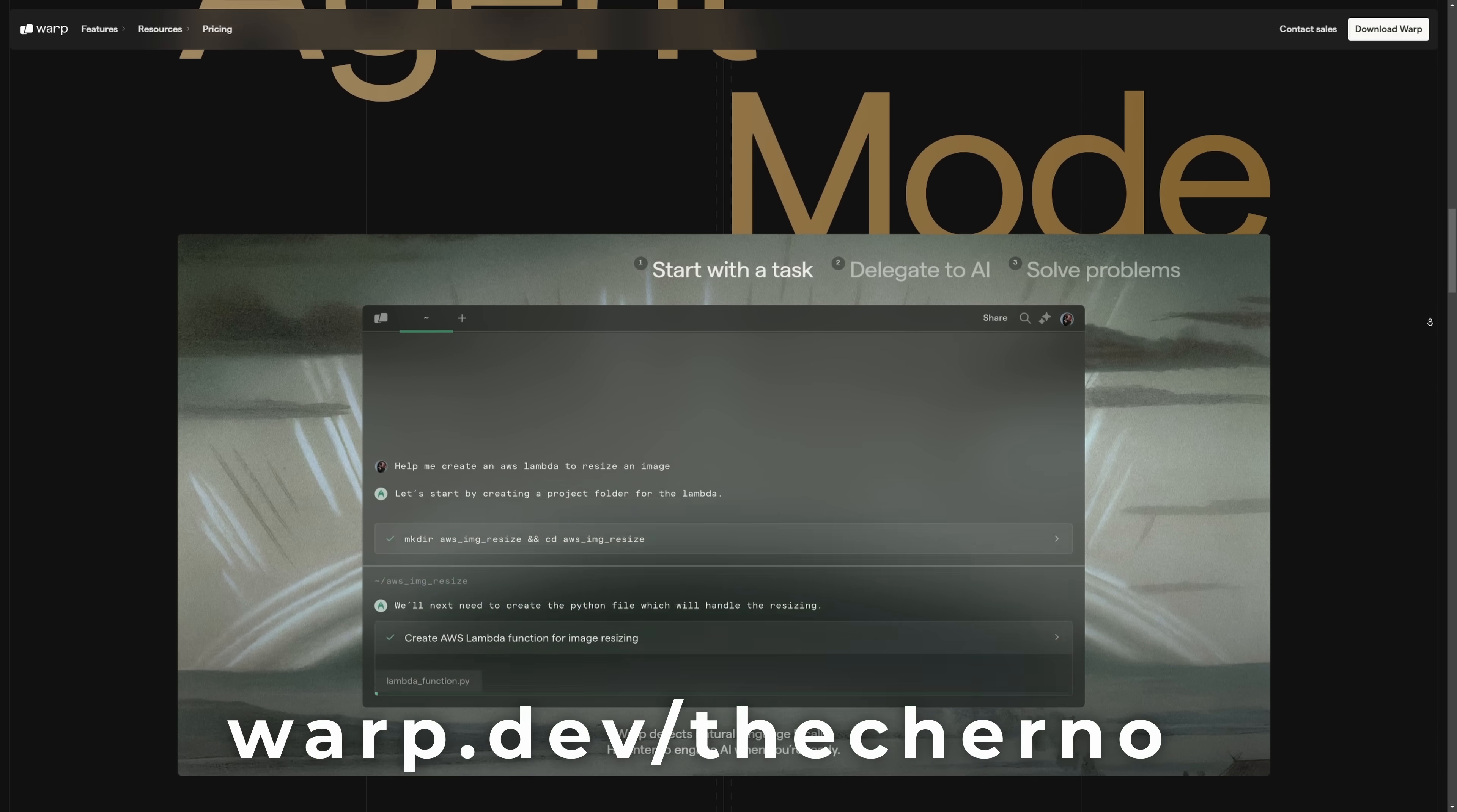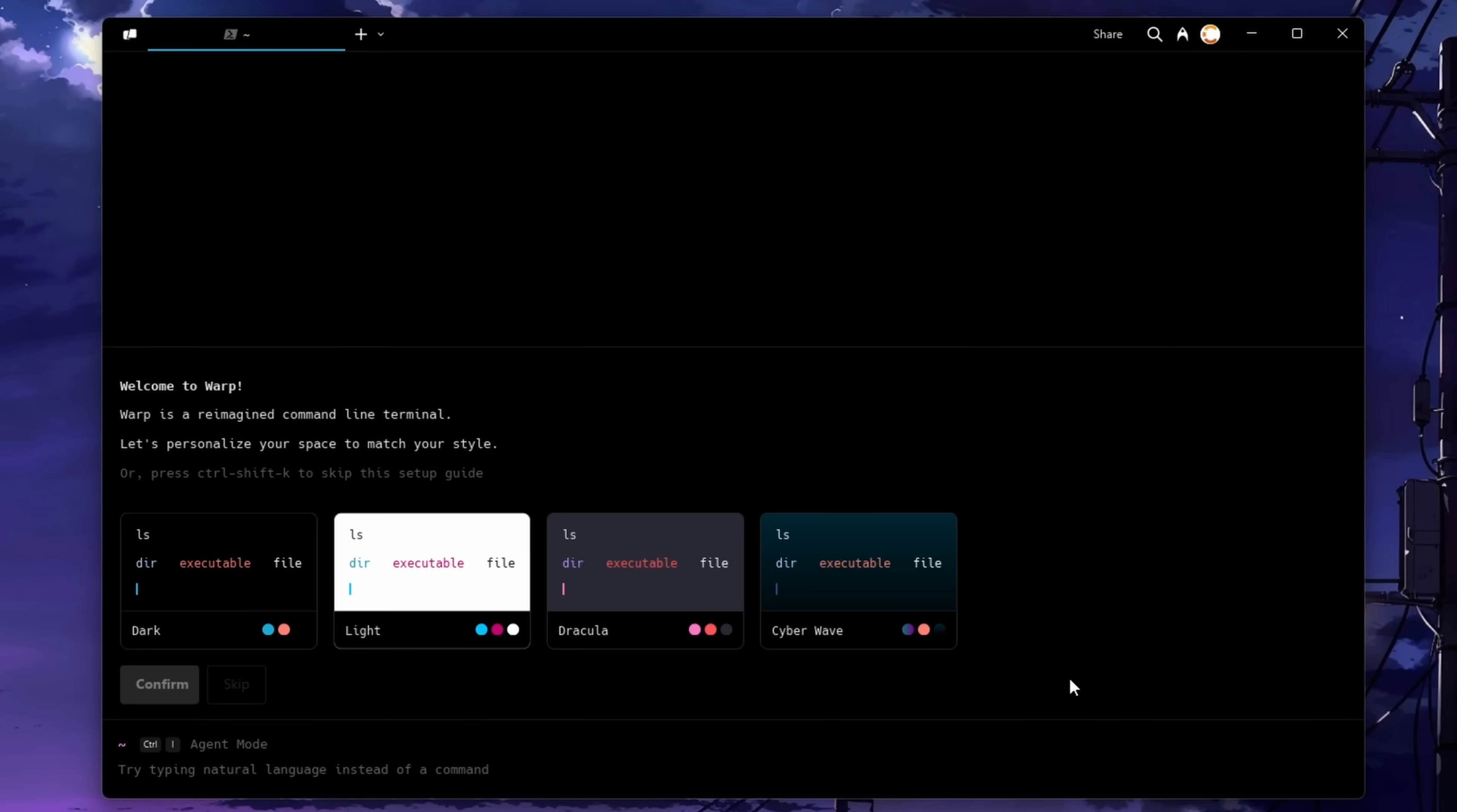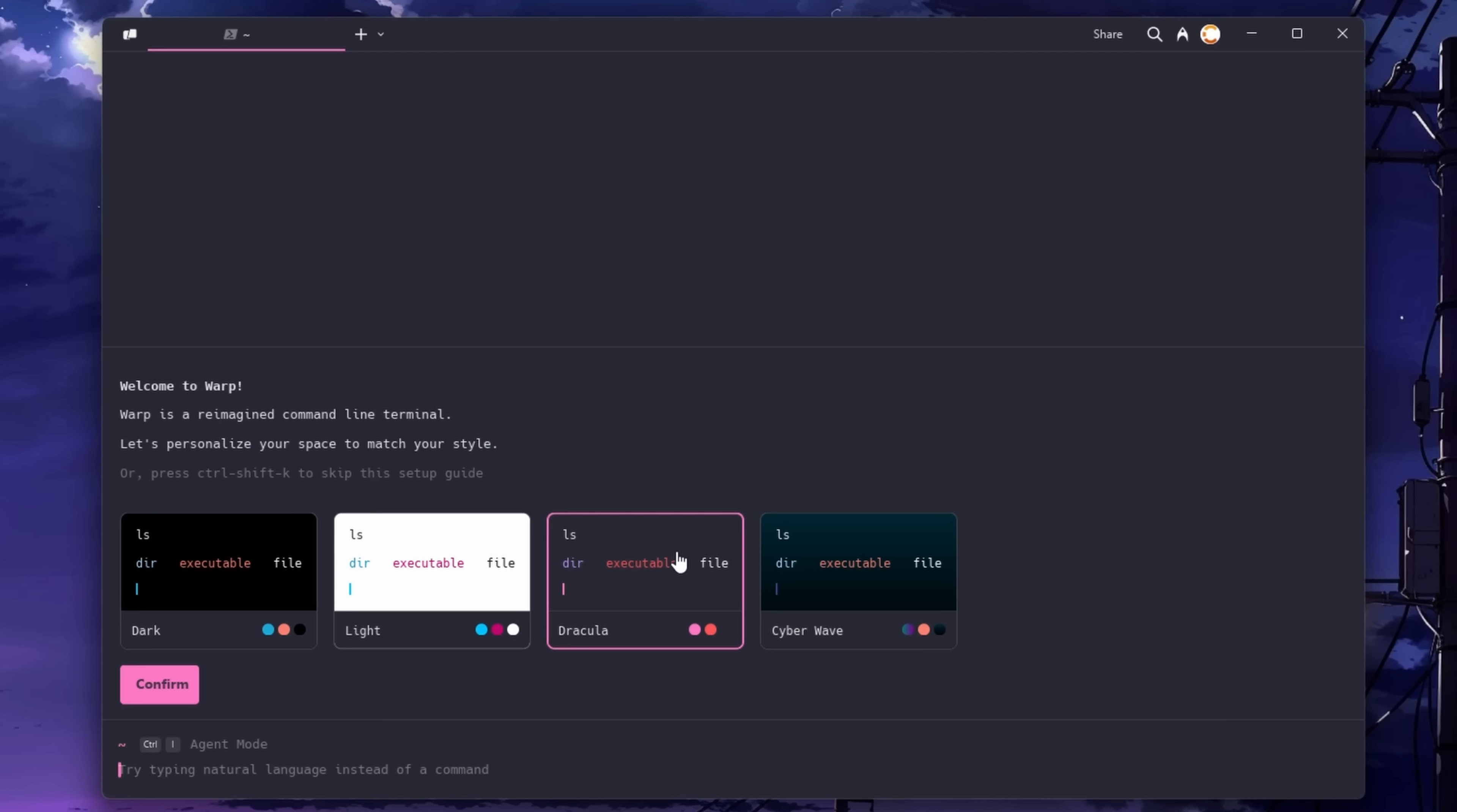This video is sponsored by Warp. So first of all, yes, it's pretty. They've got a number of themes that you can try out that actually come packaged with it, as well as of course getting themes from the internet. From here, it can just be a pretty functional basic terminal if you want it to.